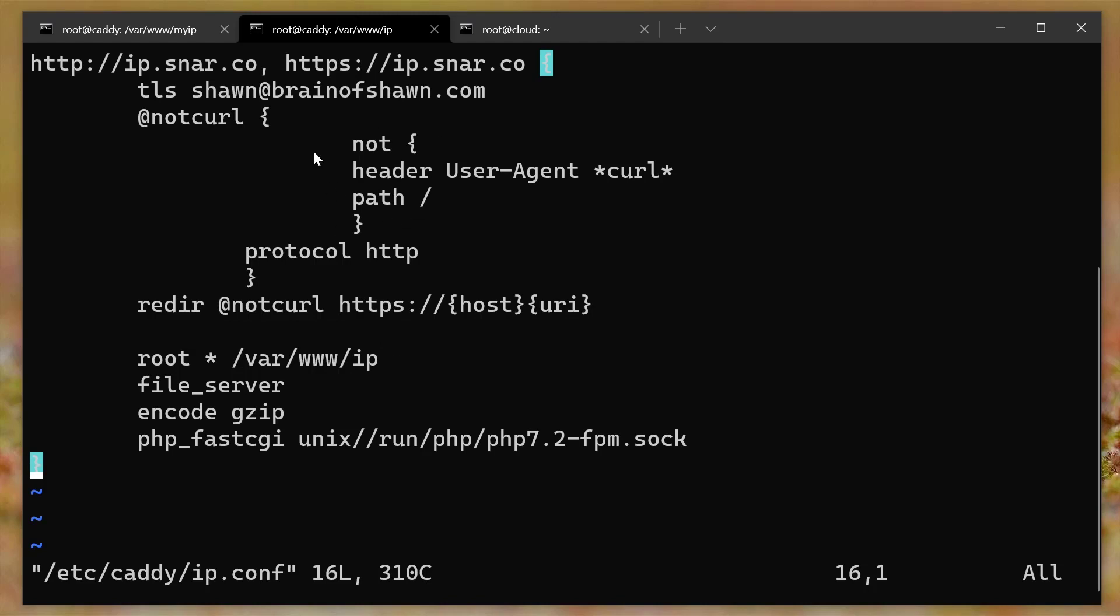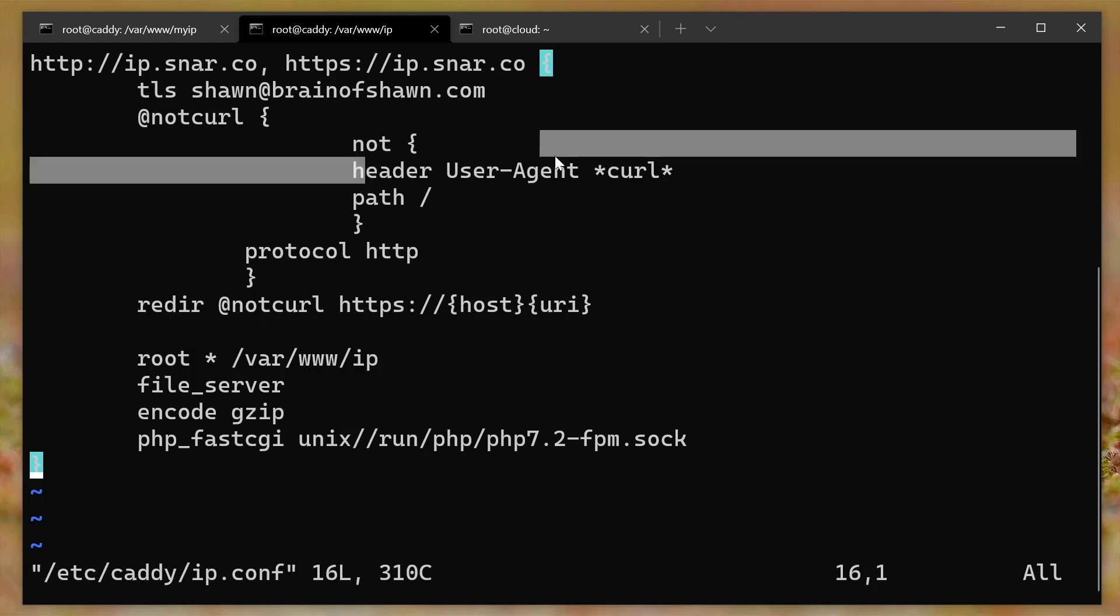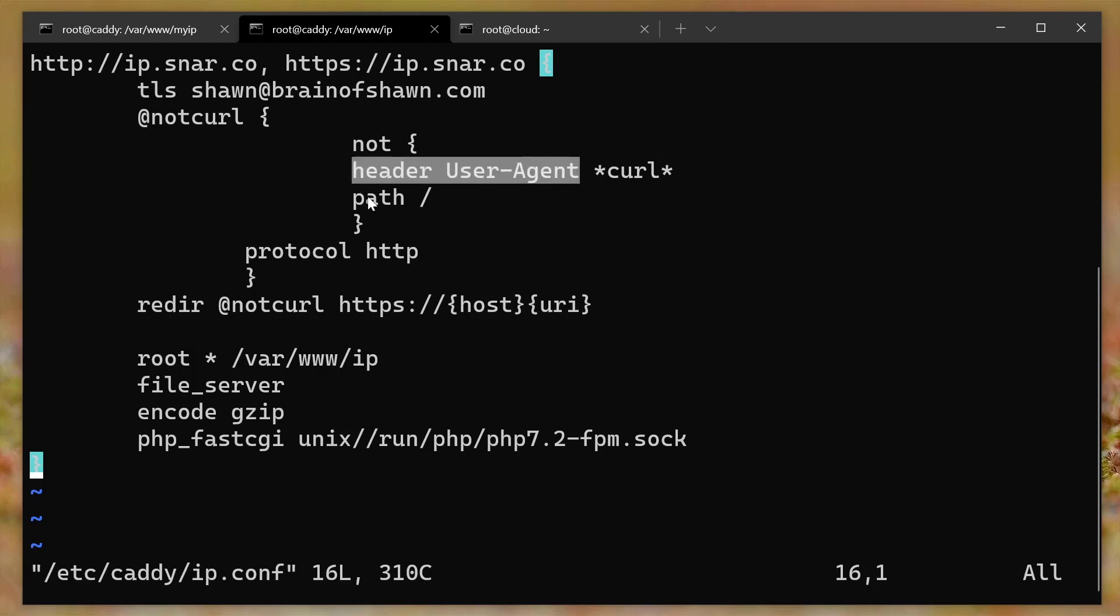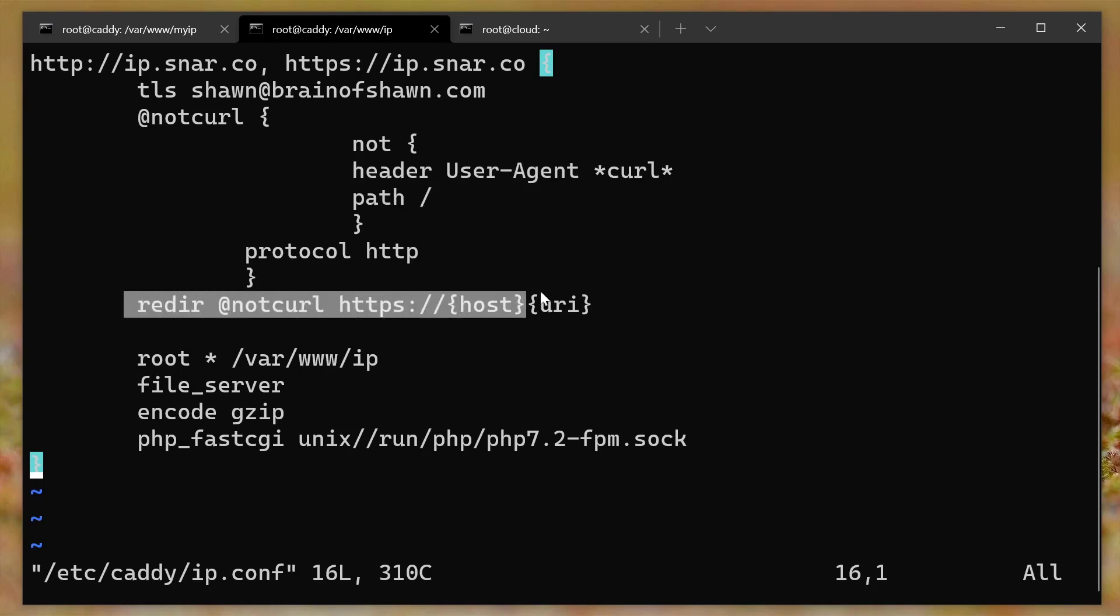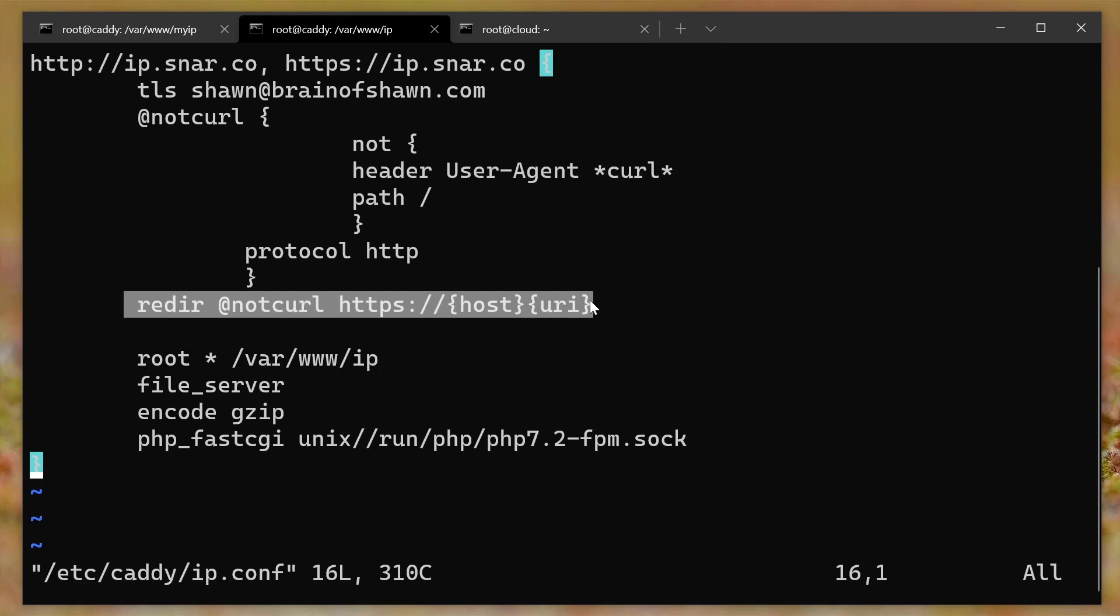Hopefully that makes sense. Study this a little bit more to see if the not backwards logic makes sense. But basically what this is saying is I want you to redirect everything except curl that is trying to get the root path of the server. Once you set it up this way, it redirects everything else so that curl still works on the command line, but you can still serve everything else out securely.